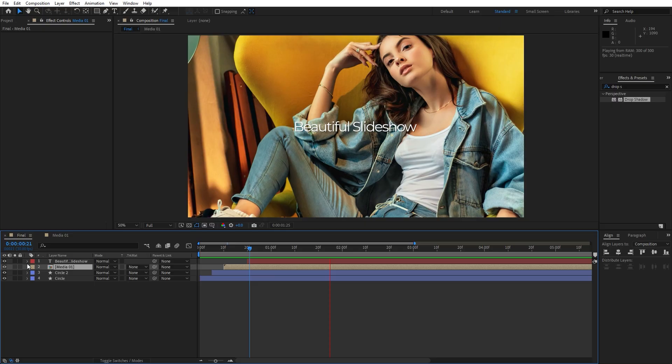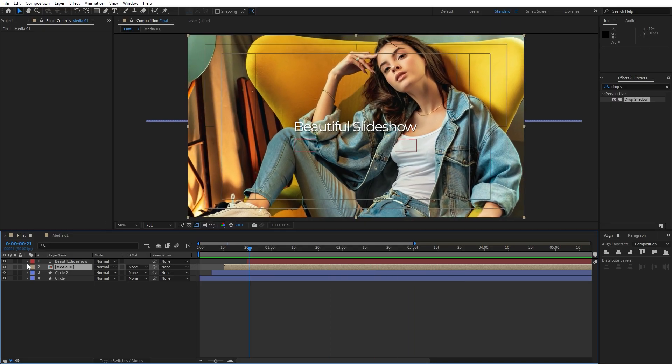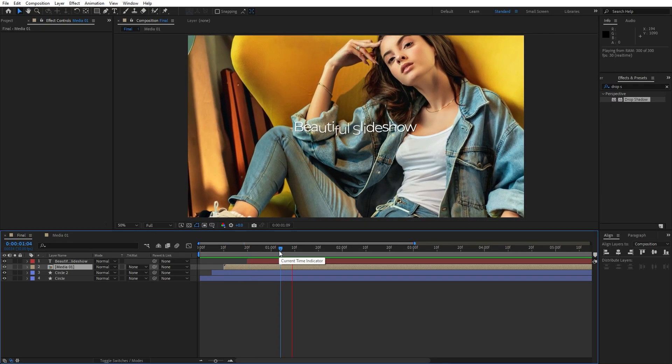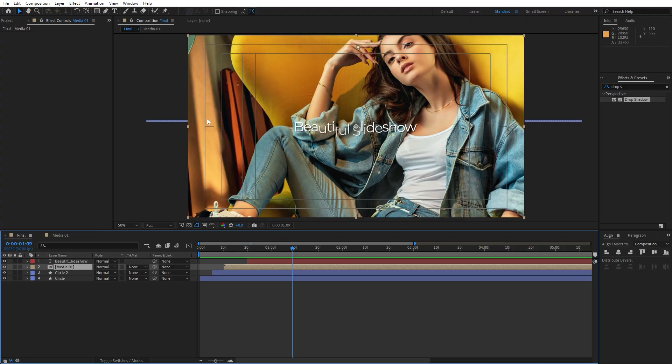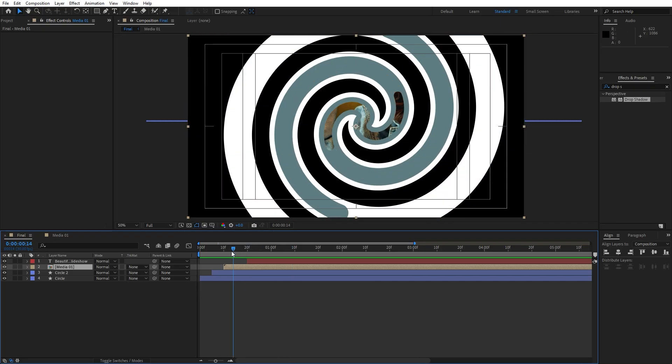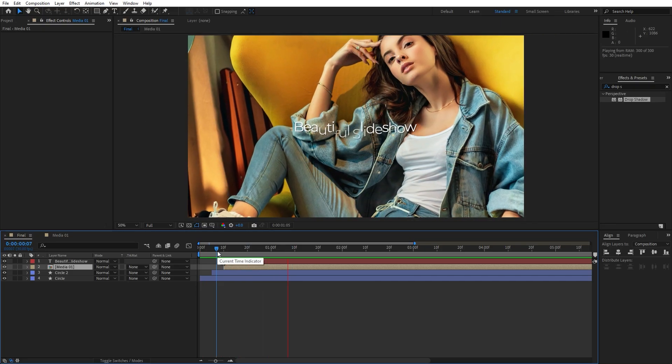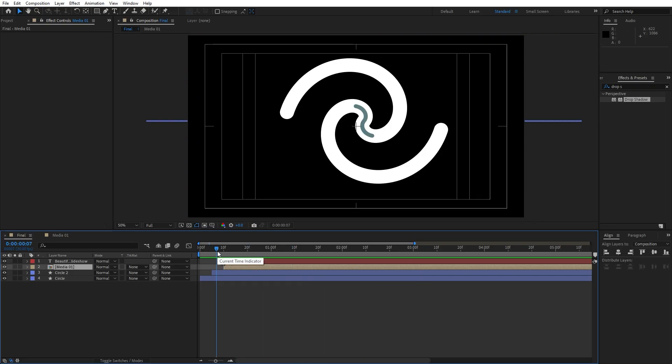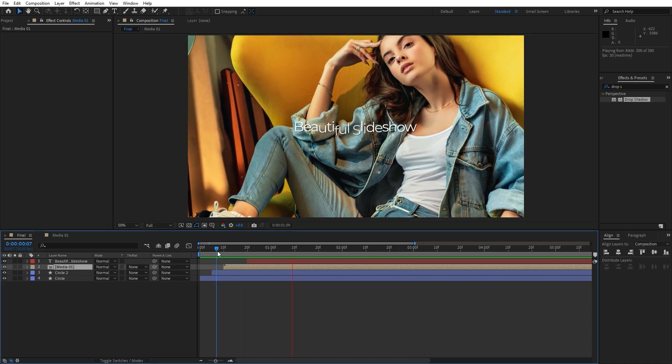Alright guys, this is the way so you can easily create this beautiful slideshow. You can also add here bunch of different effects. You can also add here maybe vignette or some light effects, whatever fits to you. You are also free to create even more slides. Just play around with this beautiful slideshow.